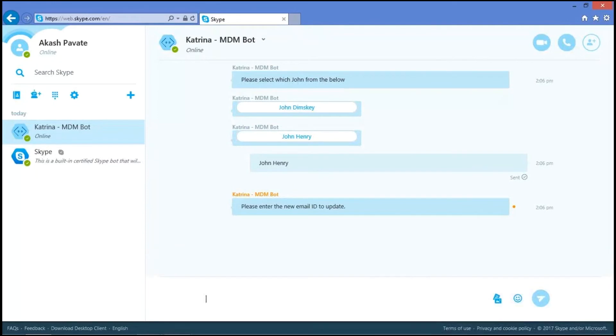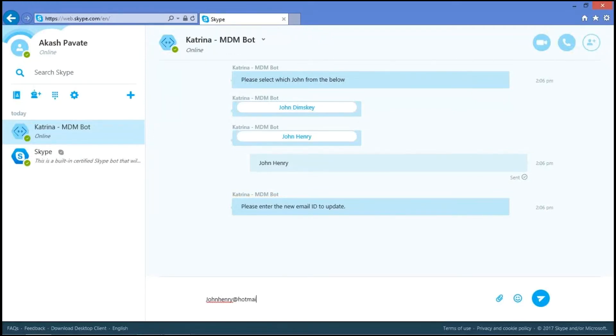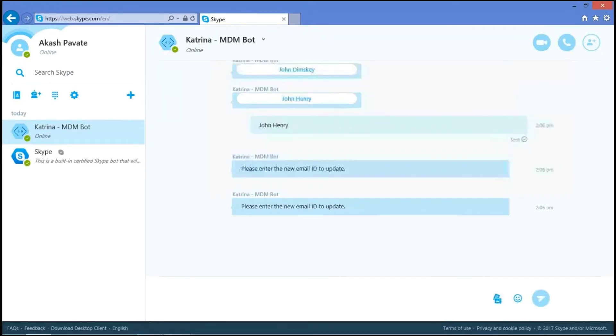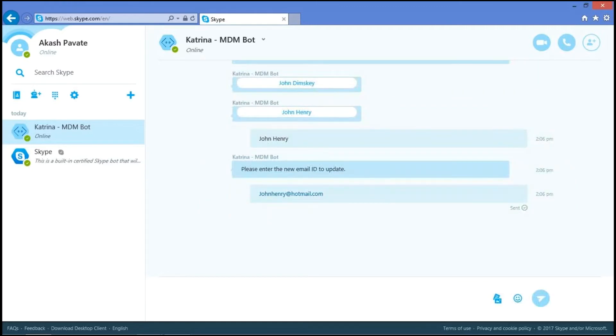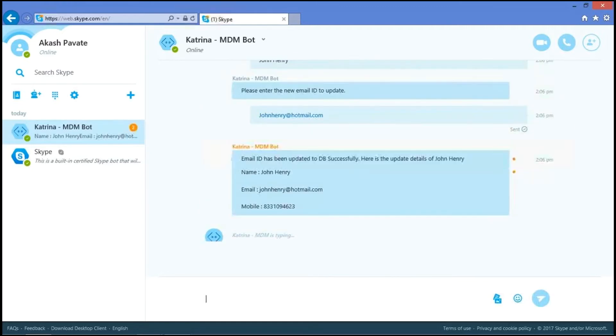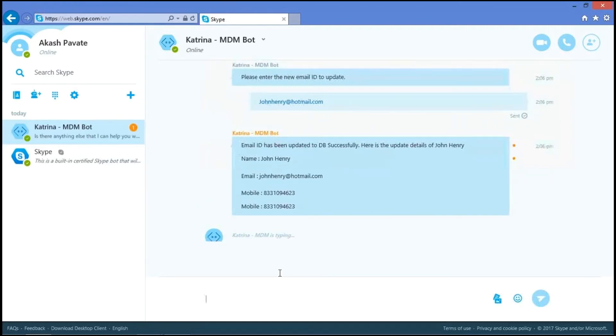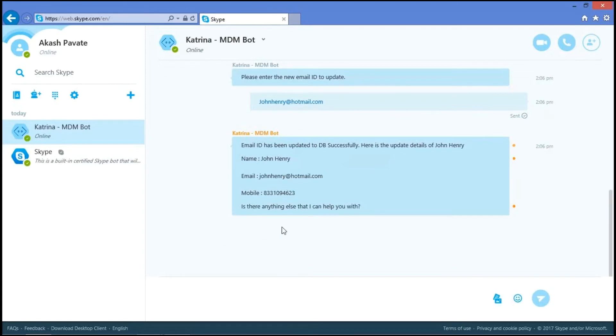It asks for the new email ID to update. John Henry at hotmail.com. So after updating the details, it again shows the details of John Henry.